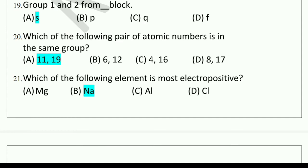Which of the following pair of atomic numbers is in the same group? Options: 11 and 19, 6 and 12, 4 and 16, or 8 and 17. The correct answer is 11 and 19.